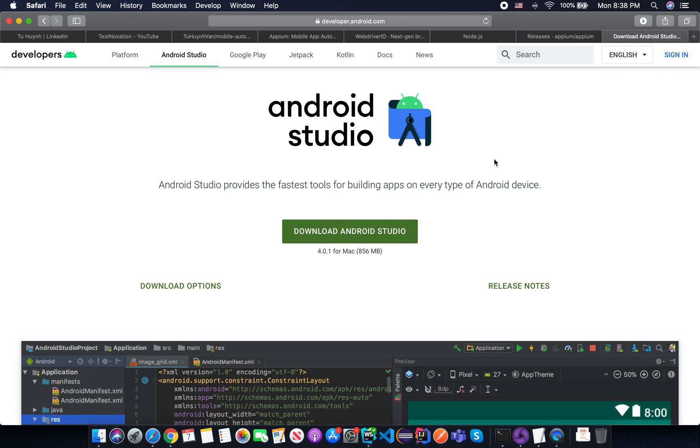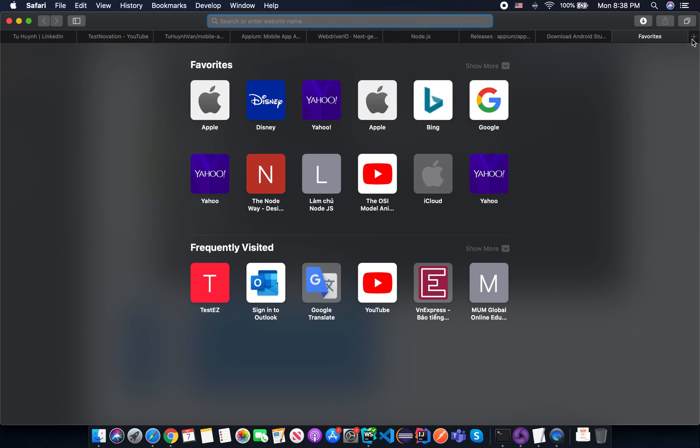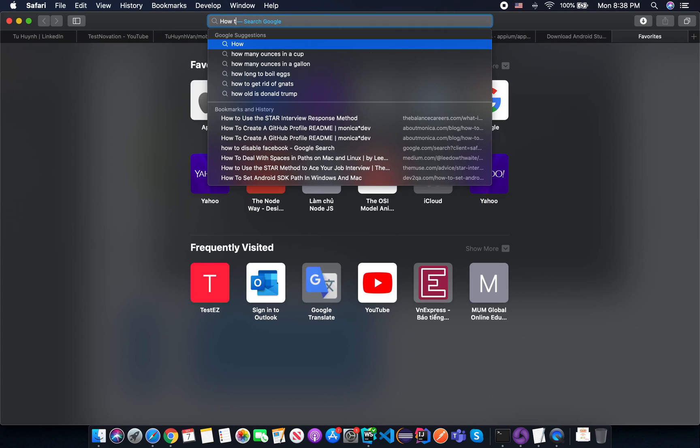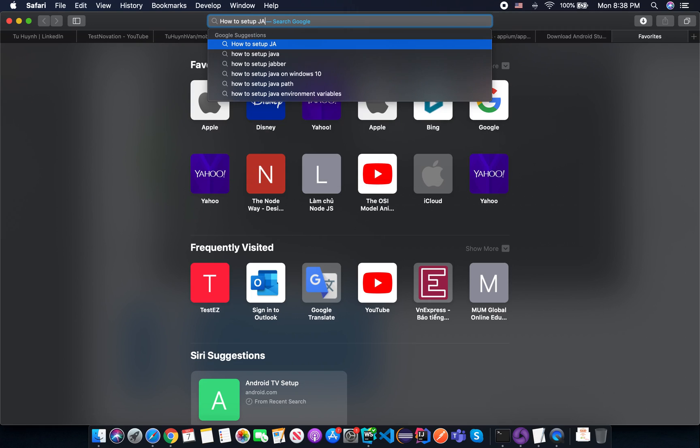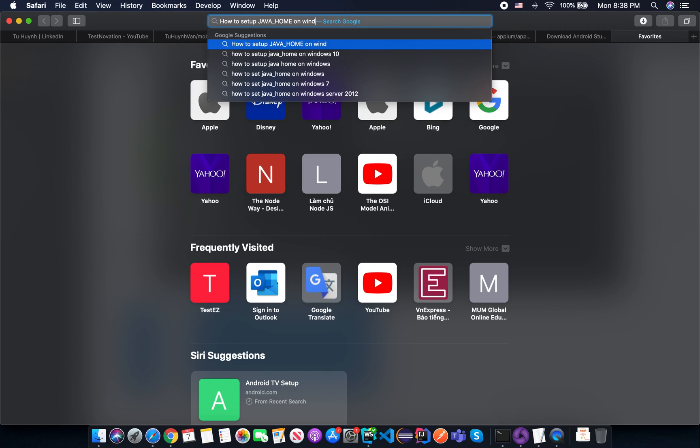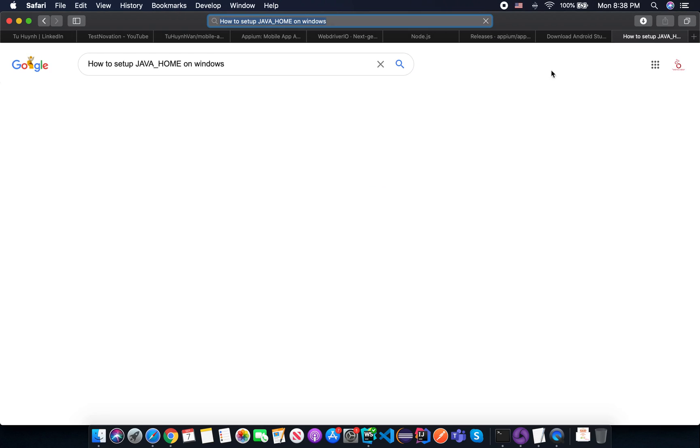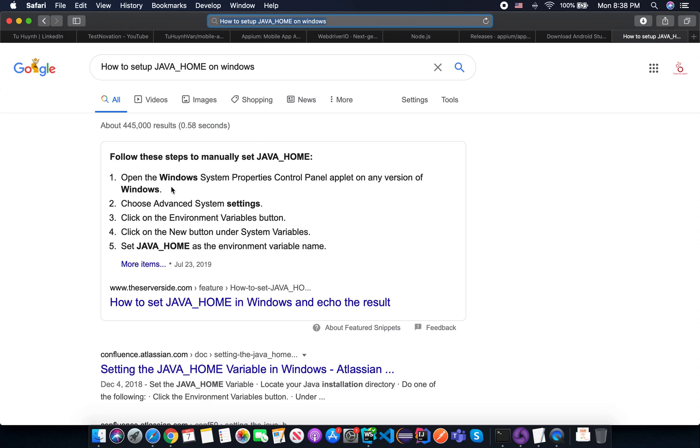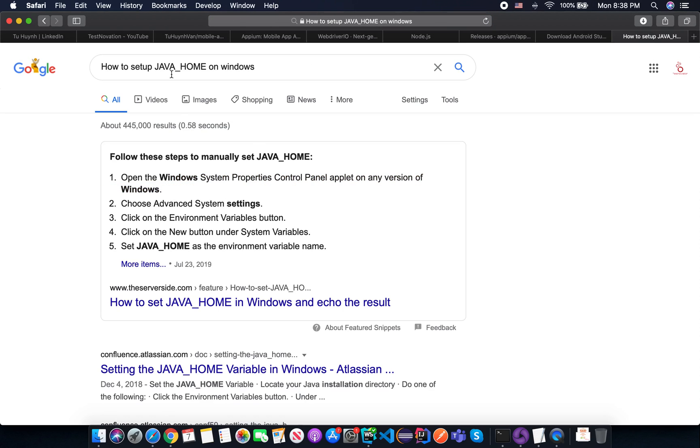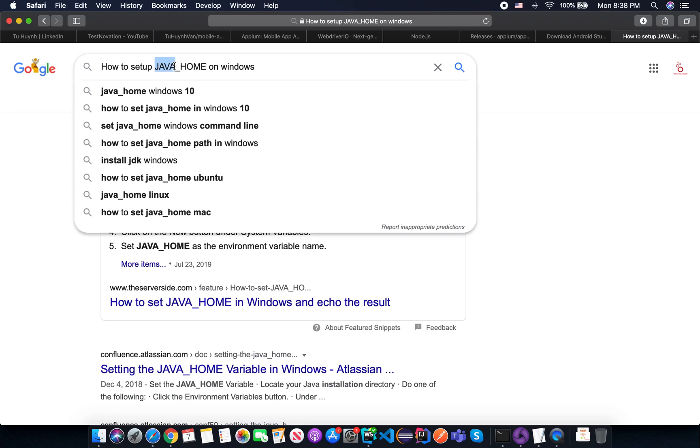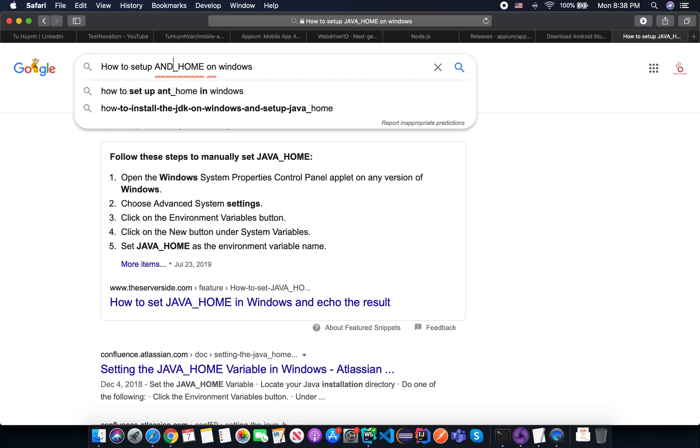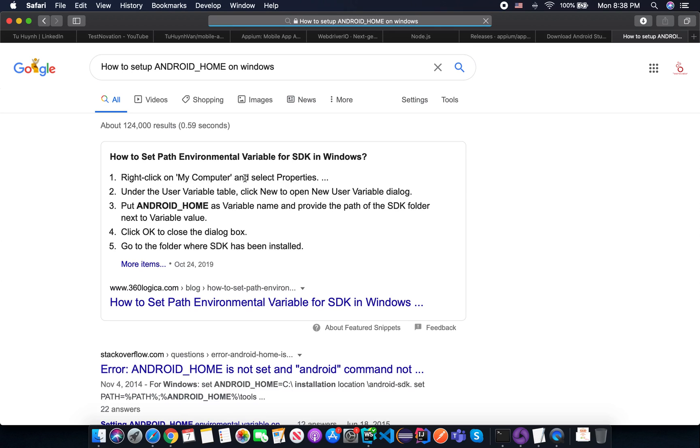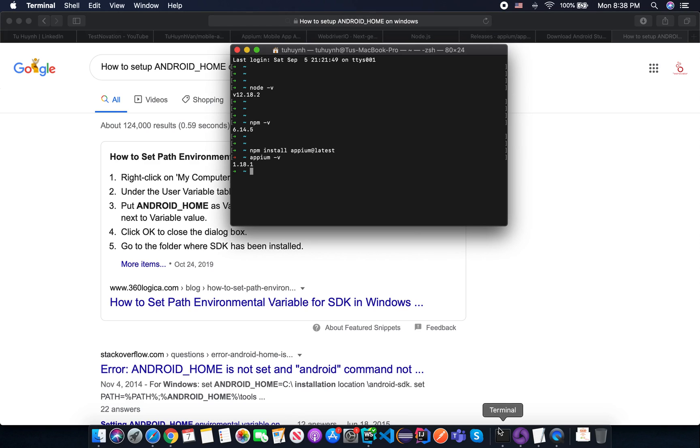I don't think this is hard. You can find easily how to set up Java home on Windows. It's very easy. And how to set up Android home? So you can search on Google and you can do it yourself. So I'm using the Mac.